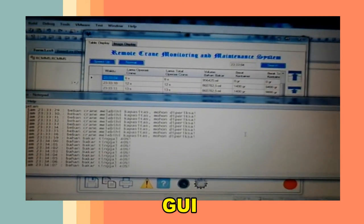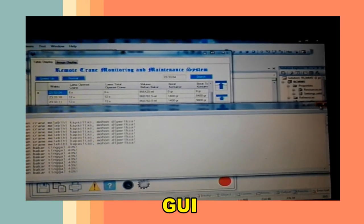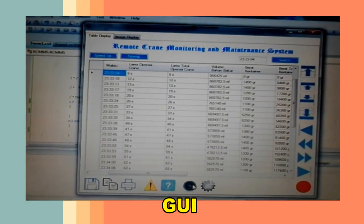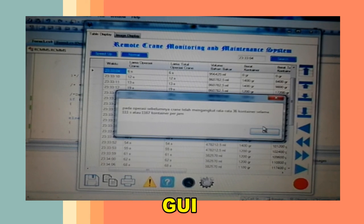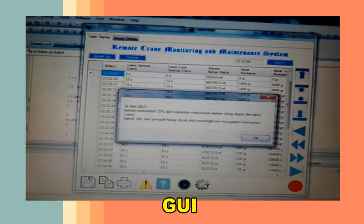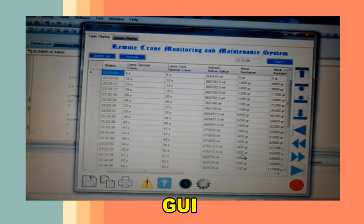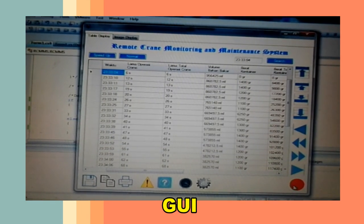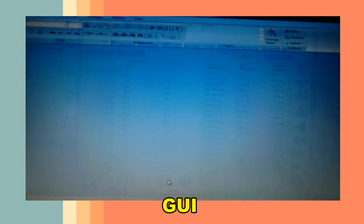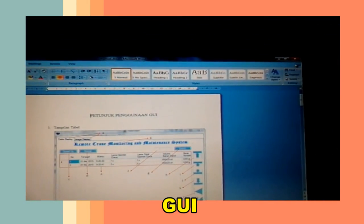Tombol warning menampilkan file pesan peringatan. Tombol analisis kinerja kran. Tombol prediksi kerusakan. Tombol help untuk menampilkan panduan penggunaan GUI.